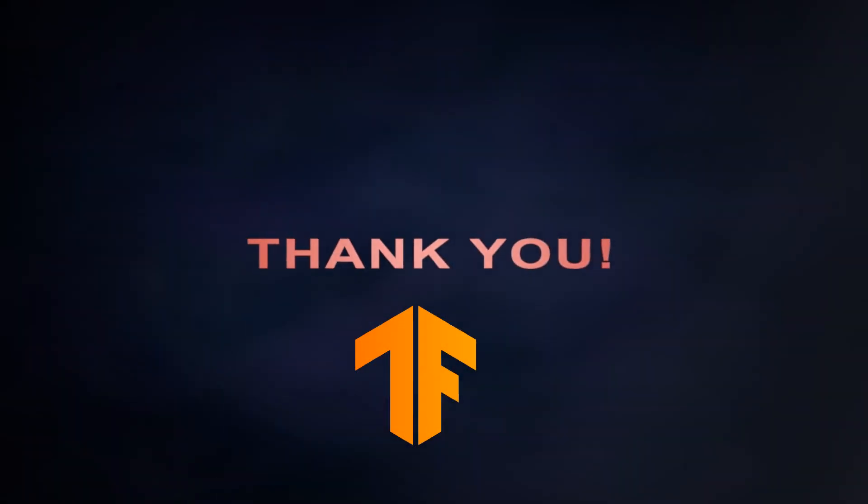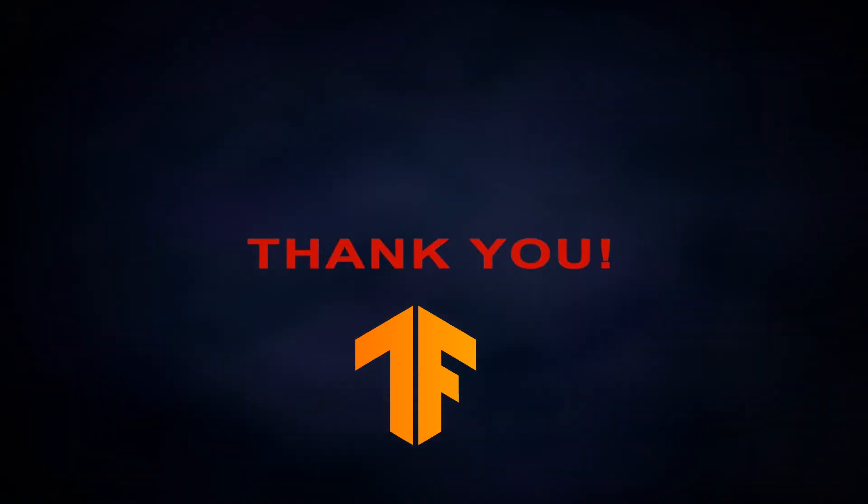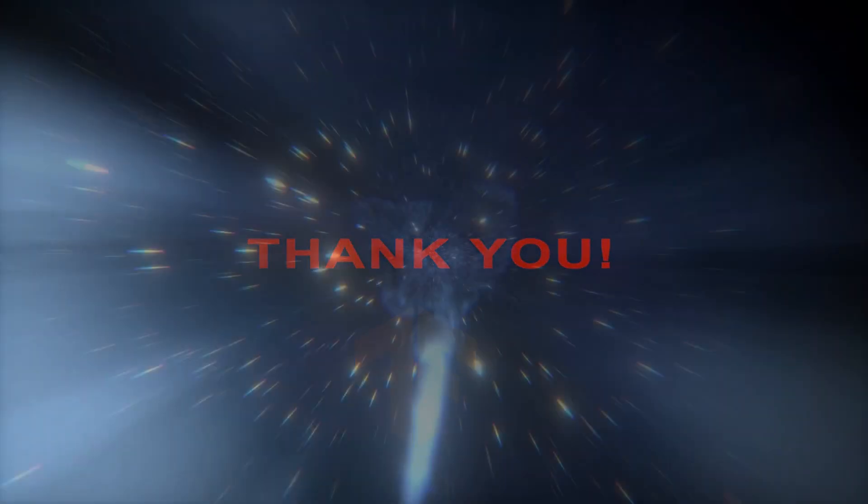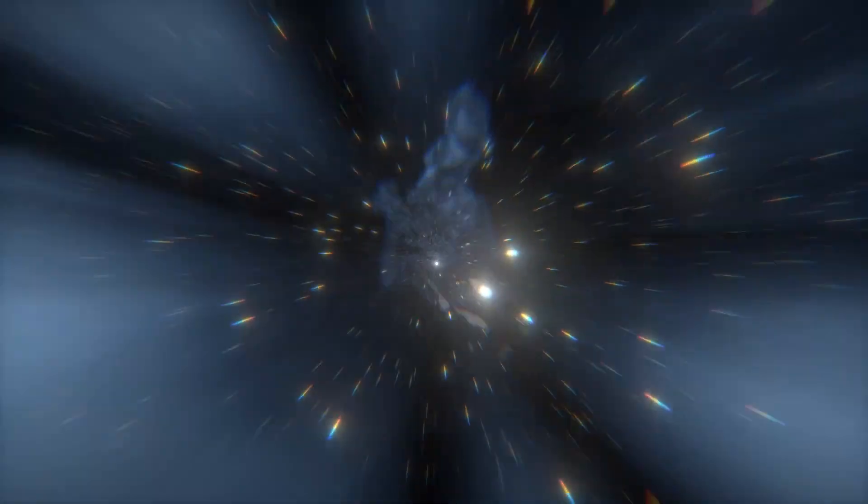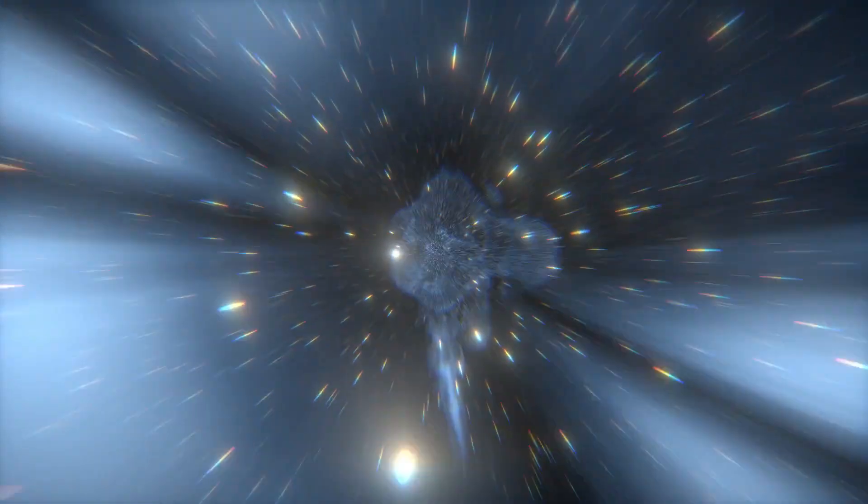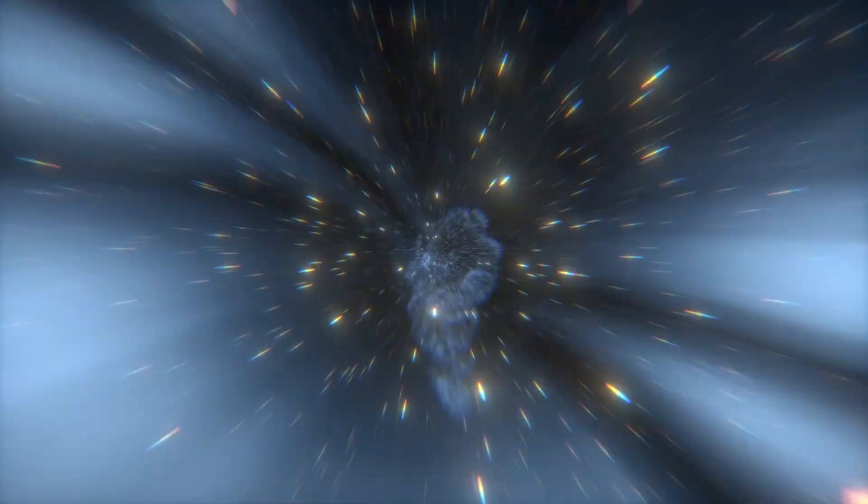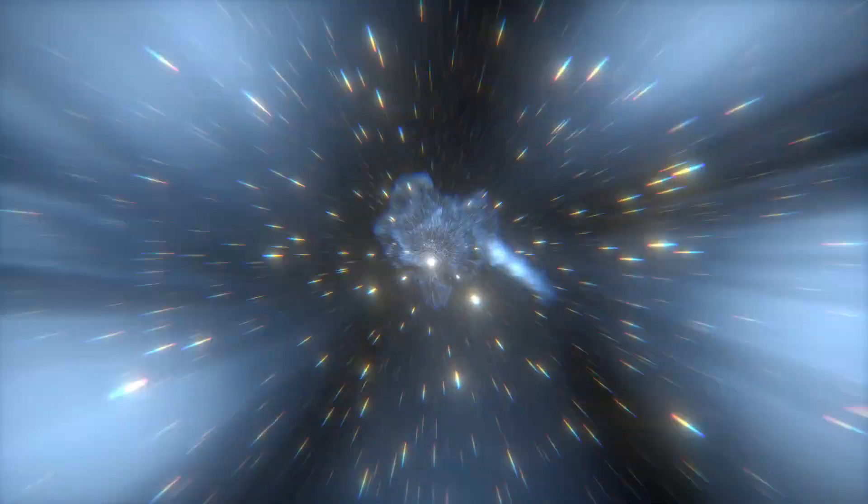Yet again, a big big big shout out to the TensorFlow team for creating a NumPy API on TensorFlow. So this is all that I had in today's video. I would request all of you to try out the NumPy API on TensorFlow and let me know your views in the comment section of the video.